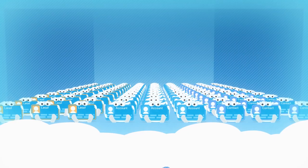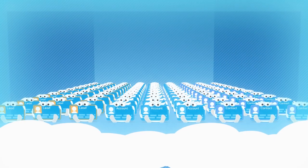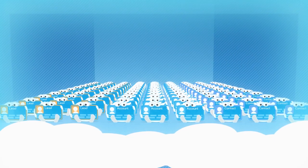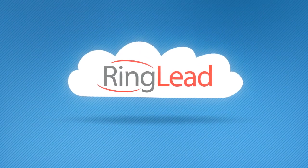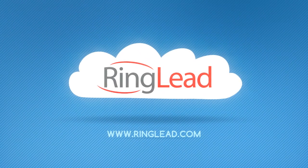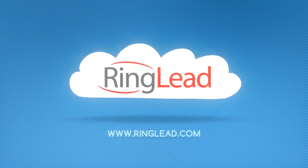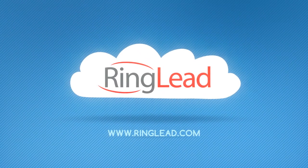So don't let duplicate data sabotage your CRM's success. Sign up for a free trial of RingLead's suite of applications and begin the end of your duplicates' nightmare.